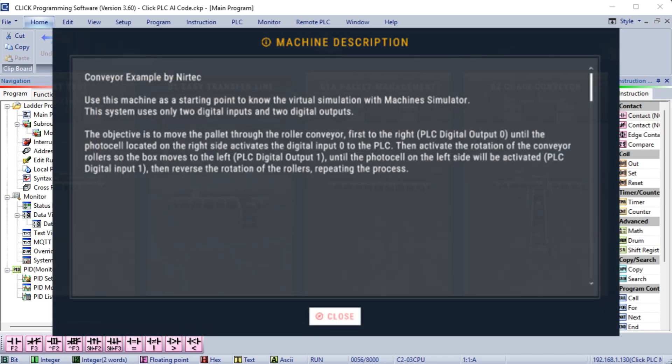The object is to move the palette on the roller conveyor first to the right, PLC digital output C1, until the photocell on the right side activates the digital input C101 to the PLC. Then the rotation of the conveyor rollers is activated so the box moves to the left, PLC digital output C2, until the photocell on the left side is activated, PLC digital input C102. Then reverse the rotation of the rollers repeating the process.